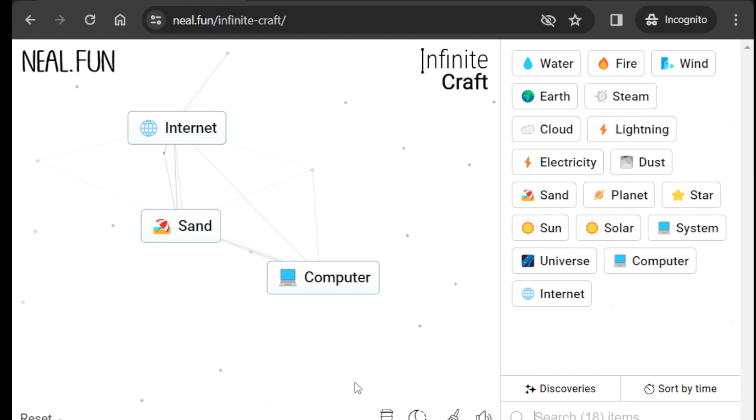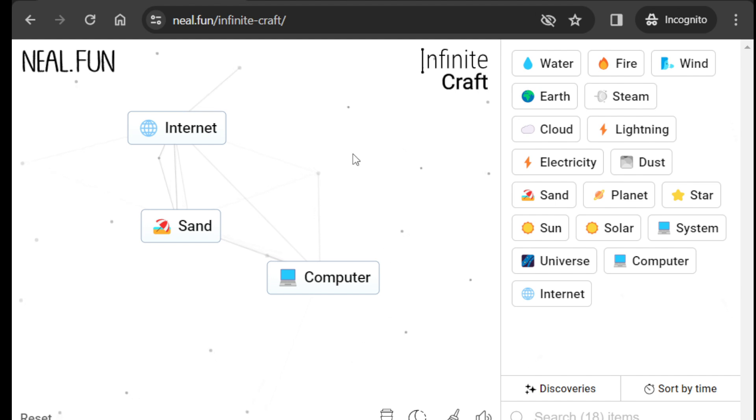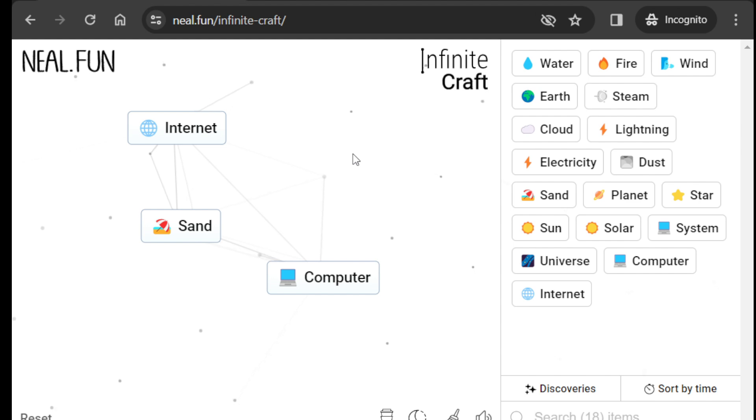Lovely! So this is how you can create internet on Infinite Craft. Hope you like it, thanks for watching.